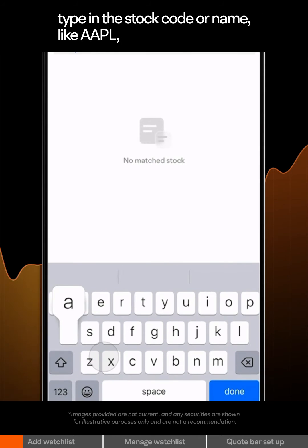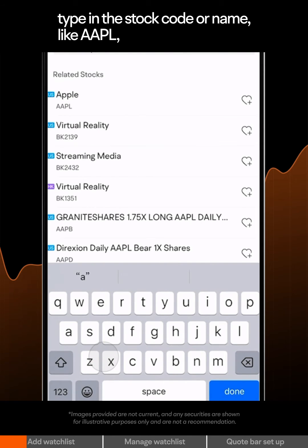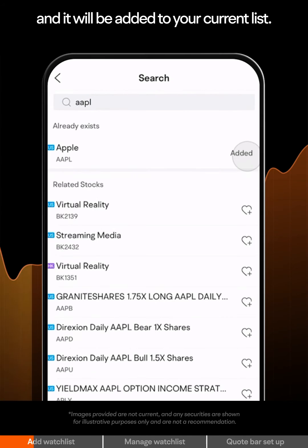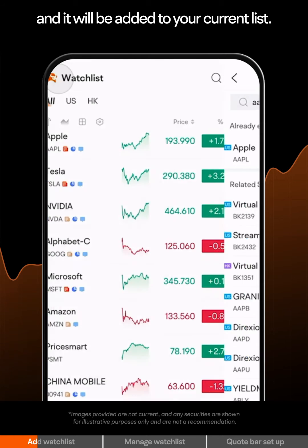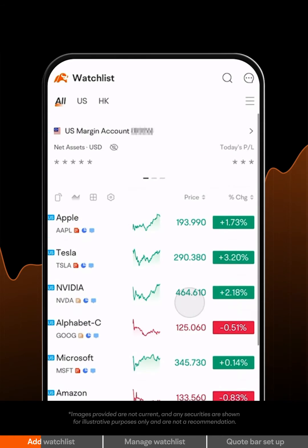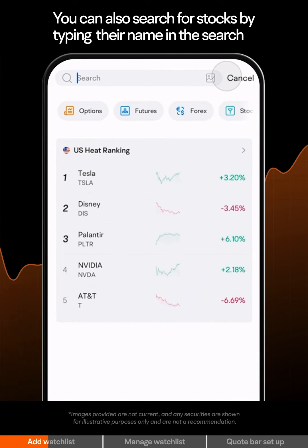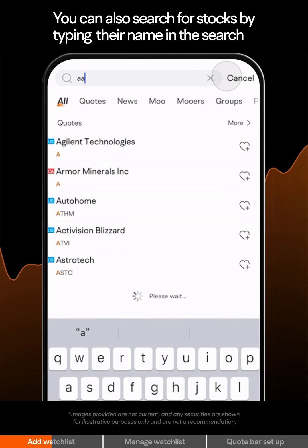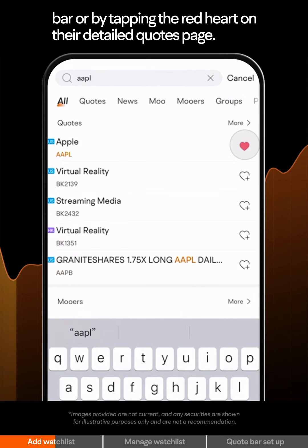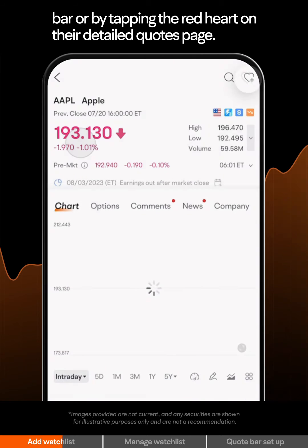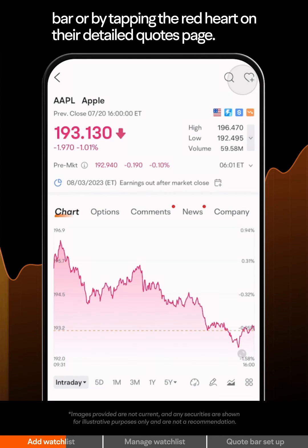Type in the stock code or name, like AAPL, and it will be added to your current list. You can also search for stocks by typing their name in the search bar or by tapping the red heart on their detailed quotes page.